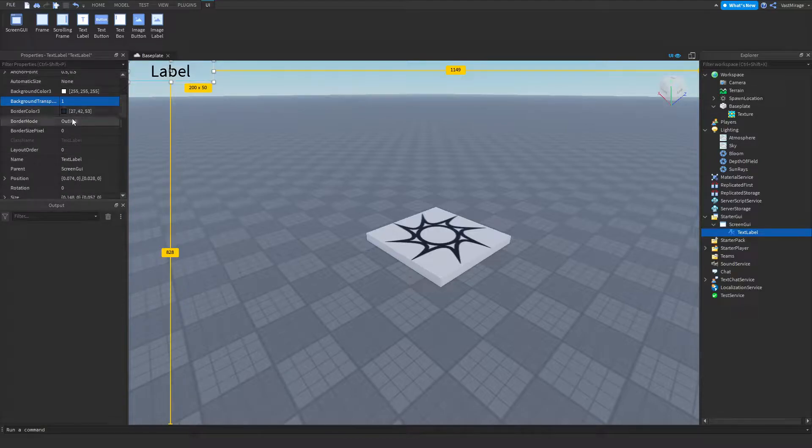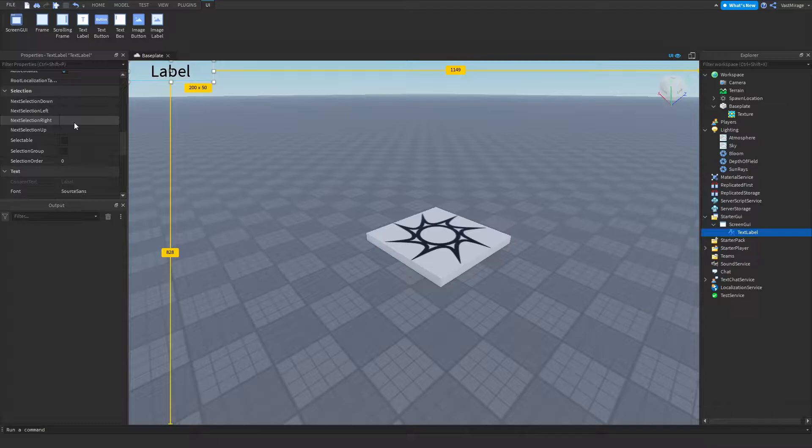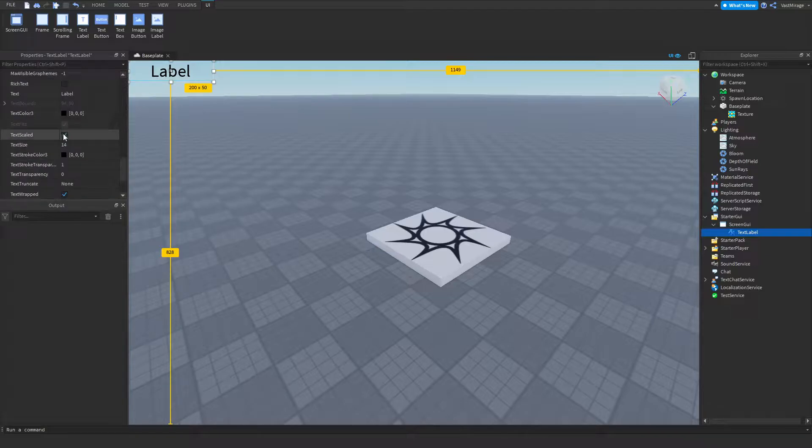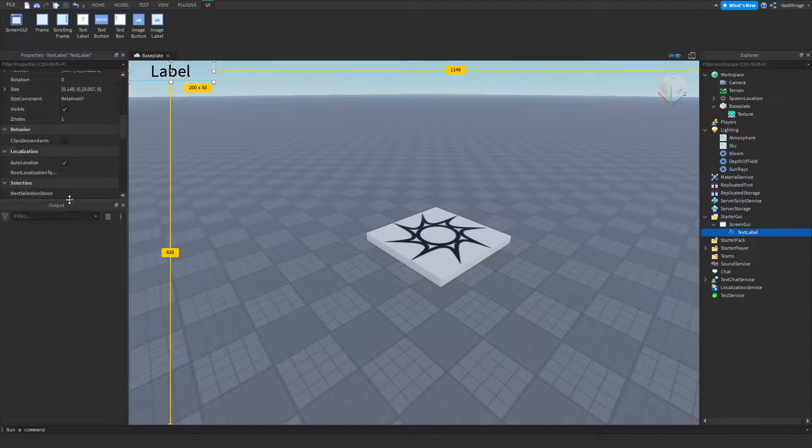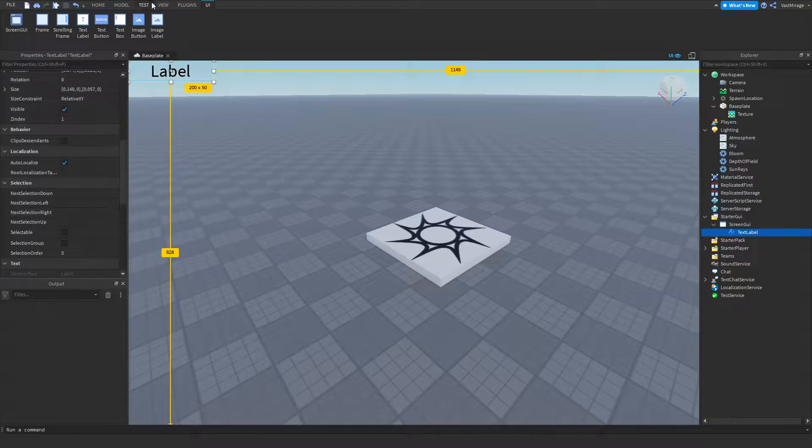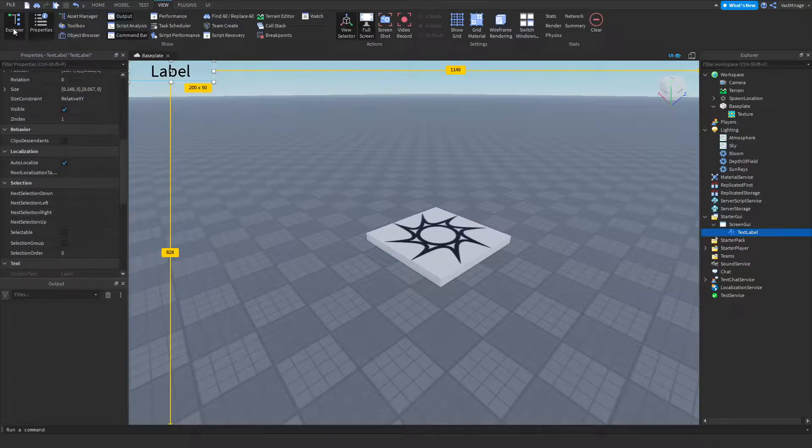Just to note, I already have my text scaled. This is in the properties menu by the way. You can find this under view and it's up here.